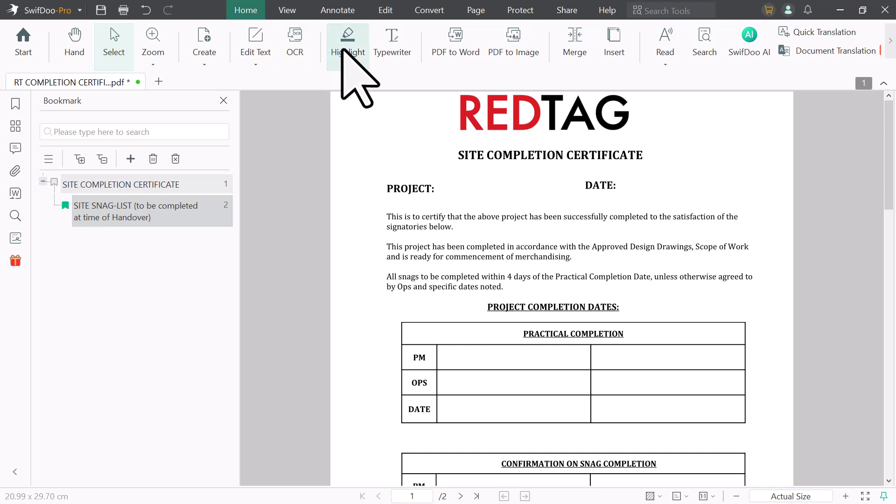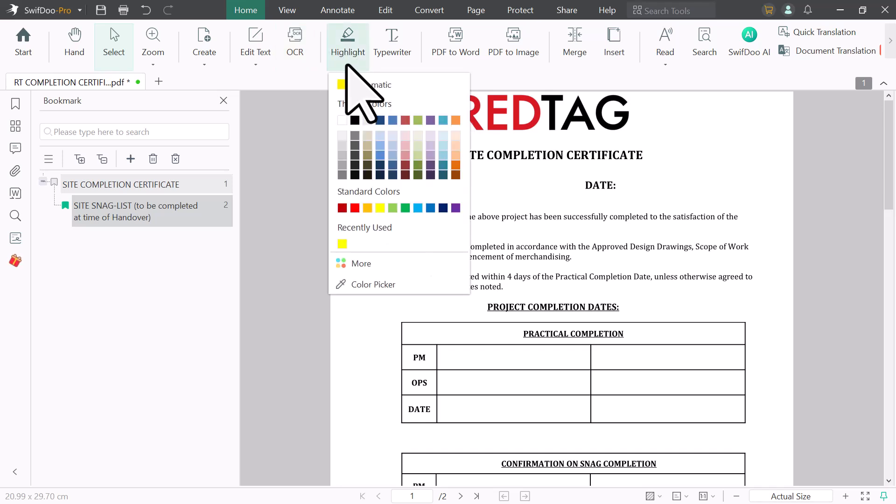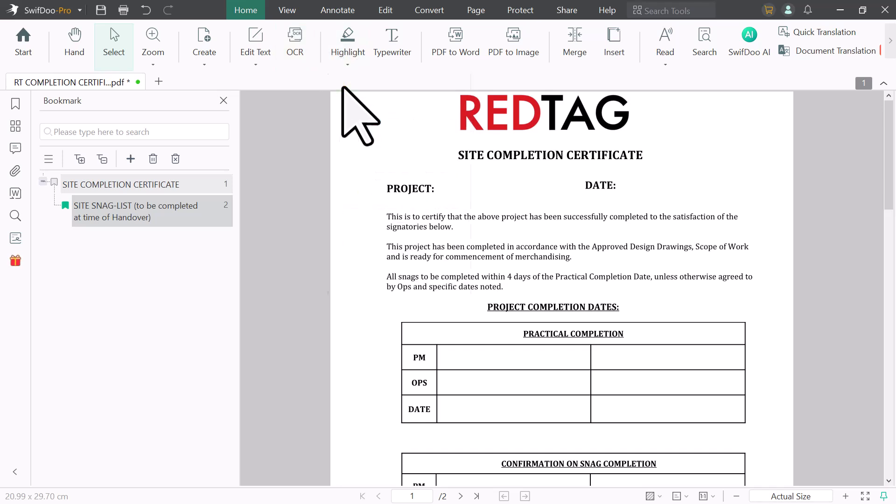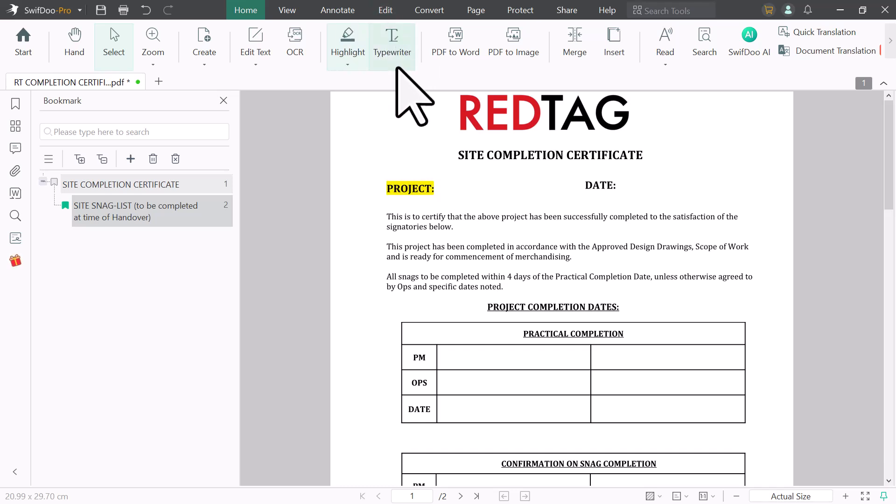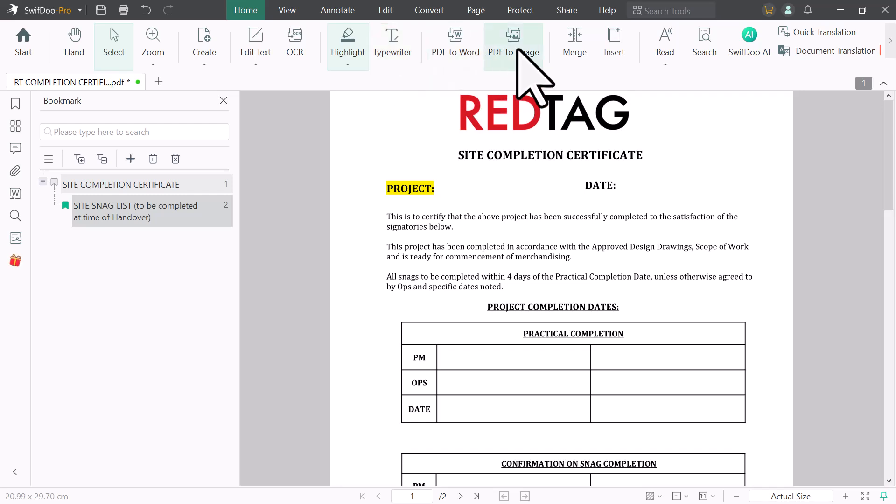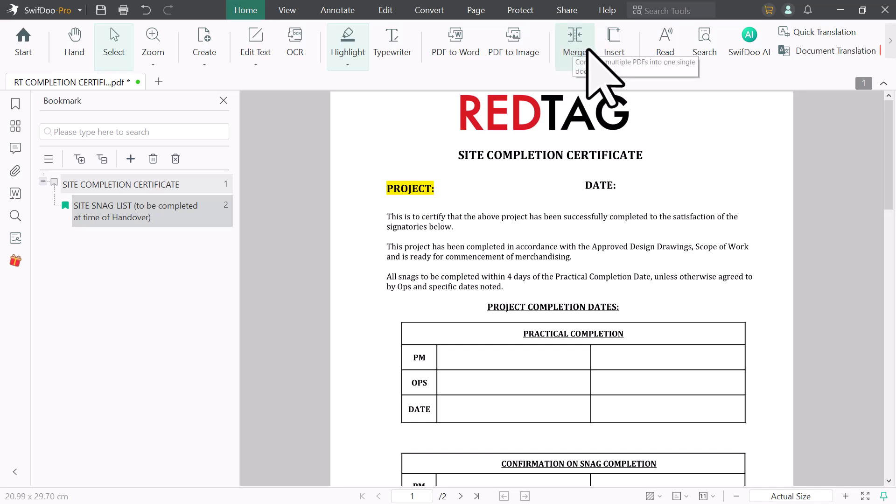And next, we have highlight option. You can highlight any line, any word, or any paragraph. The next one is Typewriter. You can type anything on your PDF file. You can convert PDF to Word, PDF to Image, and next we have Merge option. You can merge multiple PDF files into one document.